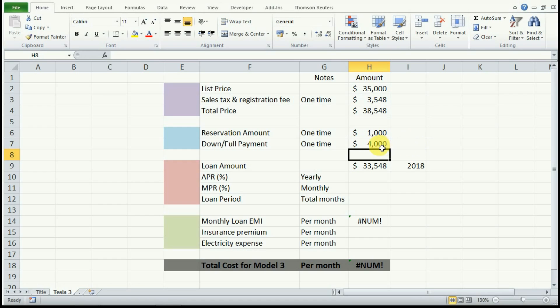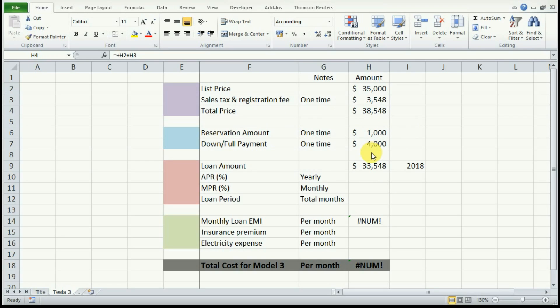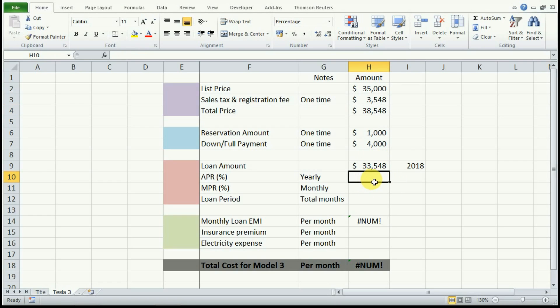This is your down payment. This loan amount of $33,548 is the total price minus the $1,000 that you paid to reserve your Tesla initially and the $4,000 in down payment.